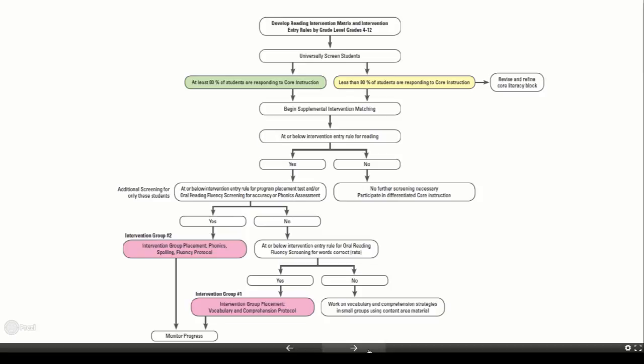Ideally, this process takes place each time you screen students, so we are constantly analyzing and responding to needs in core as well as providing supplemental intervention to those who require it. The timing in a secondary setting will likely follow opportunities for schedule change, such as at the quarter or semester mark. To implement this type of intervention system, it will take planning, coordination, and support from the district and school-based MTSS teams.